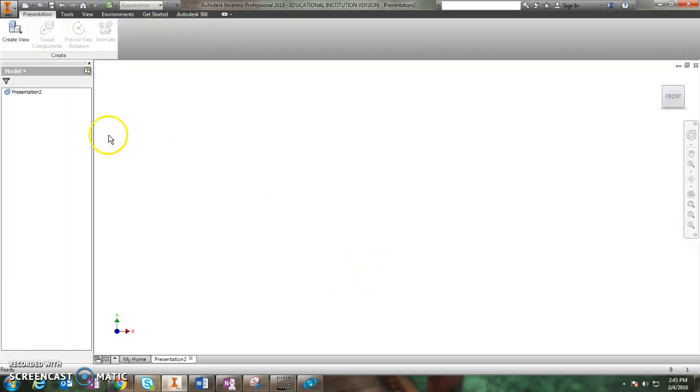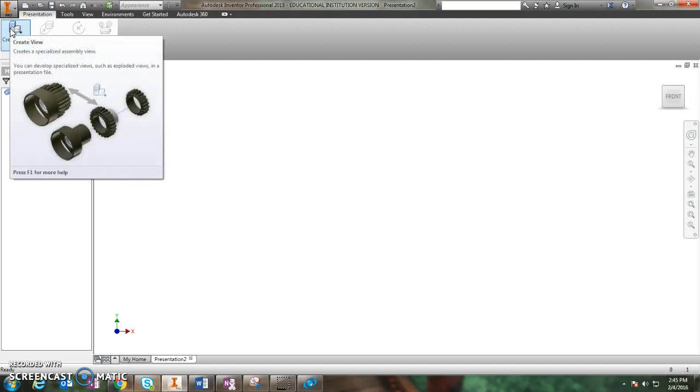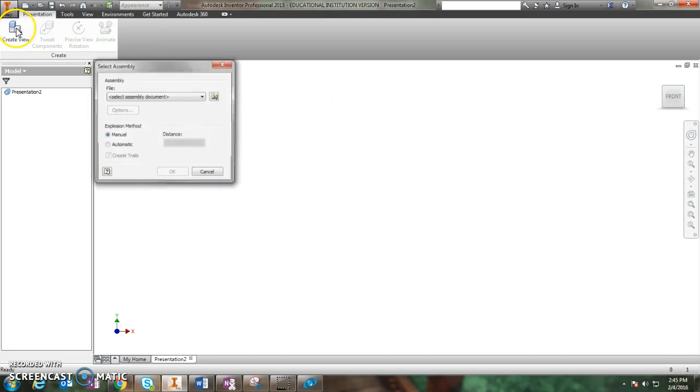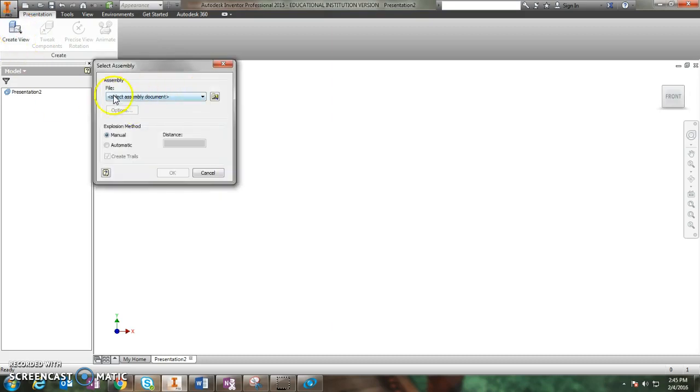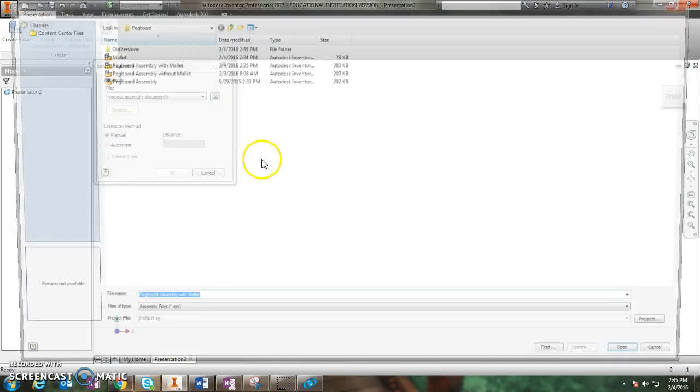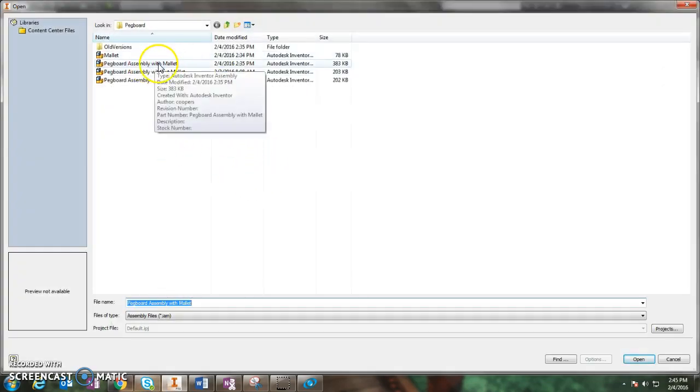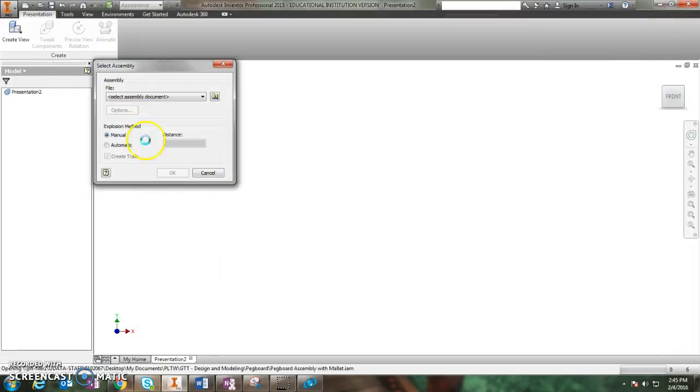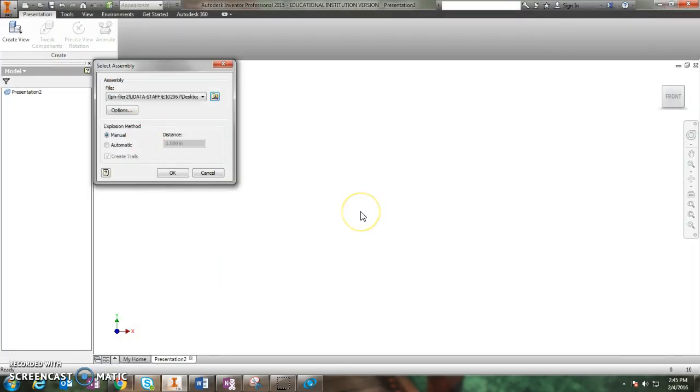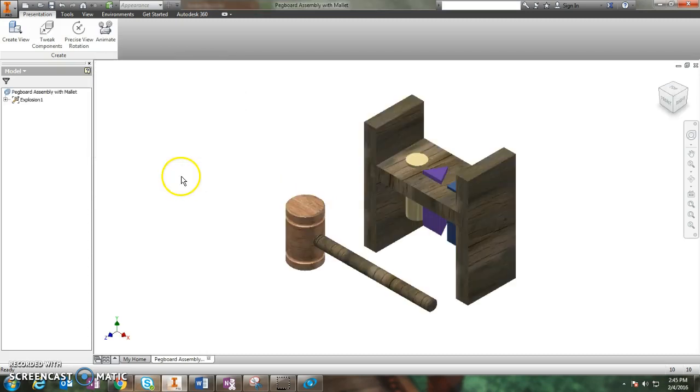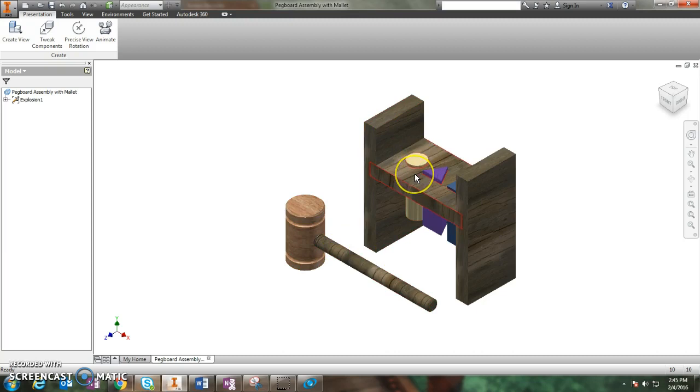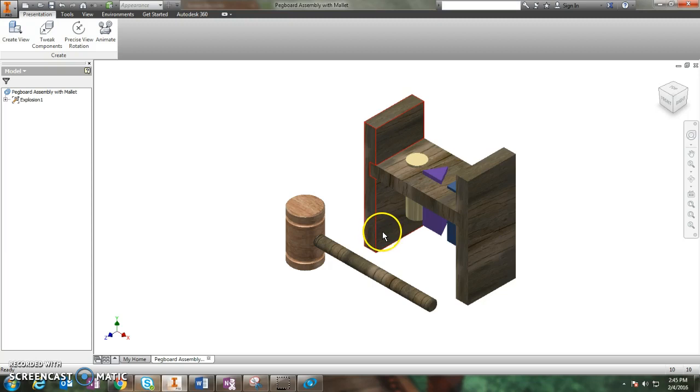Once you click on that, you have to create your view and the view that we want is your pegboard with the mallet in it. So I'm going to click create view and I'm going to have to search for my document. So I click the little file with the magnifying glass and here is my pegboard assembly with a mallet. And there it is. I can't move it around anymore because it's set in place.